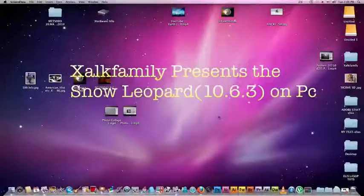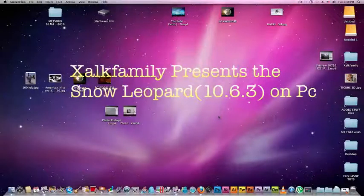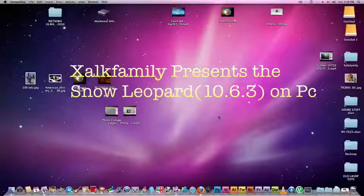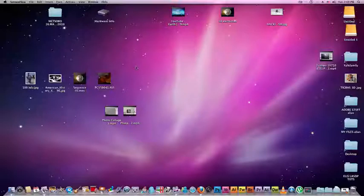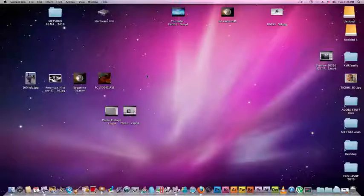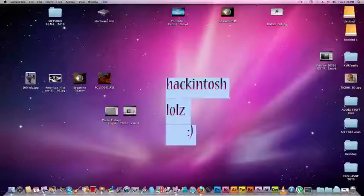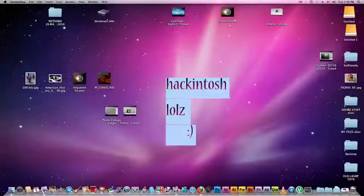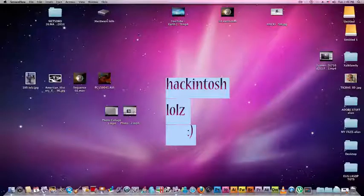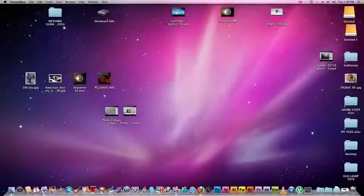Hello, today I want to show you my Mac. It is not a real Mac, it's a Mac that I have installed on my PC and it's working just great.